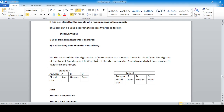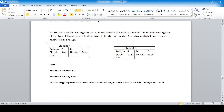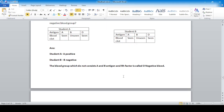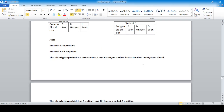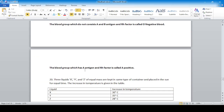The results of blood group tests of two students are shown in a table. Student A has blood group A positive; Student B has blood group B negative. A positive blood group has A antigen and Rh factor; O negative blood group does not consist of A and B antigens and has no Rh factor.